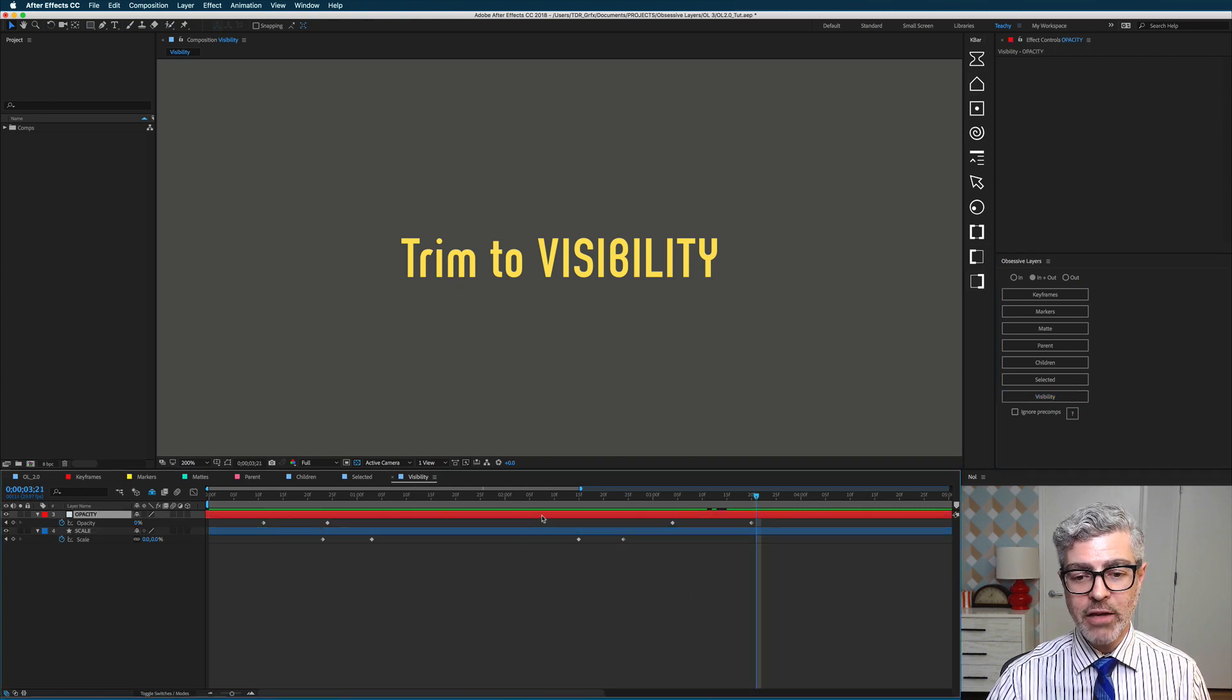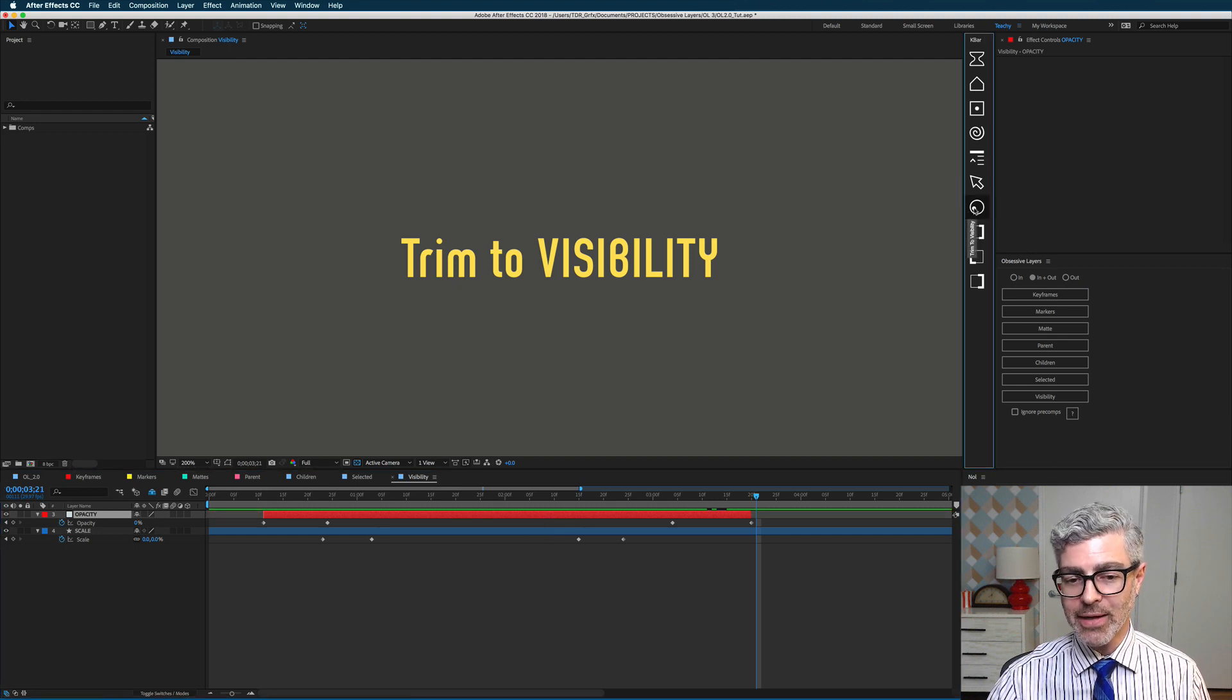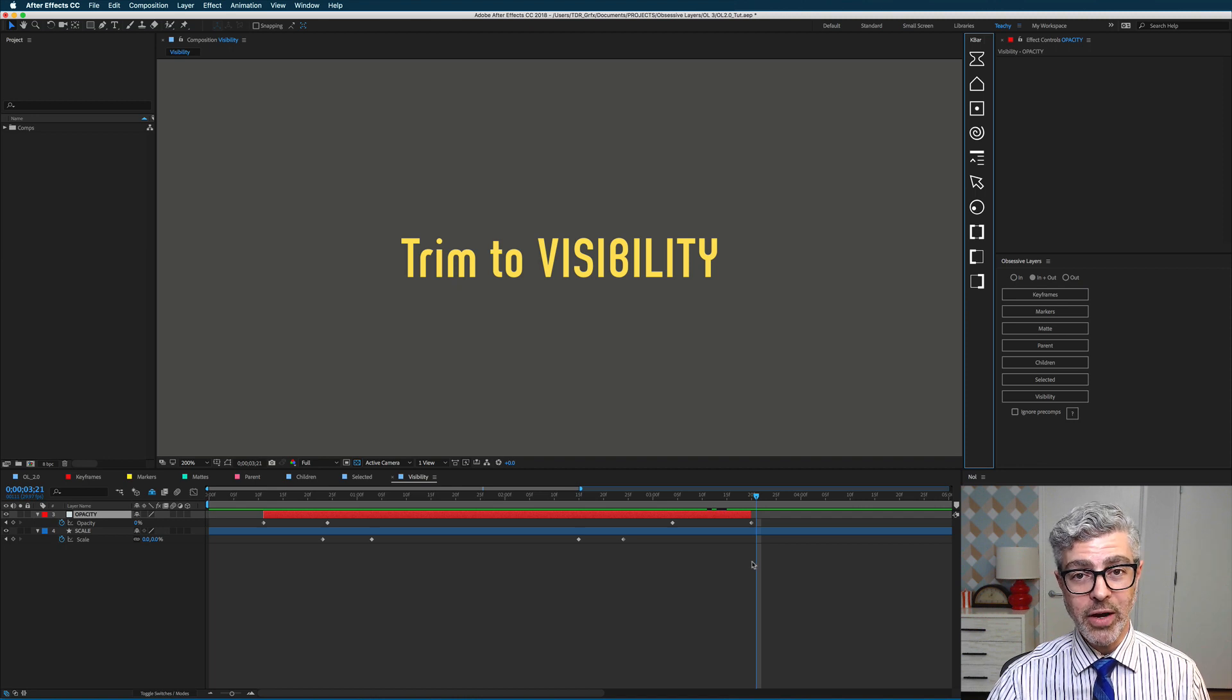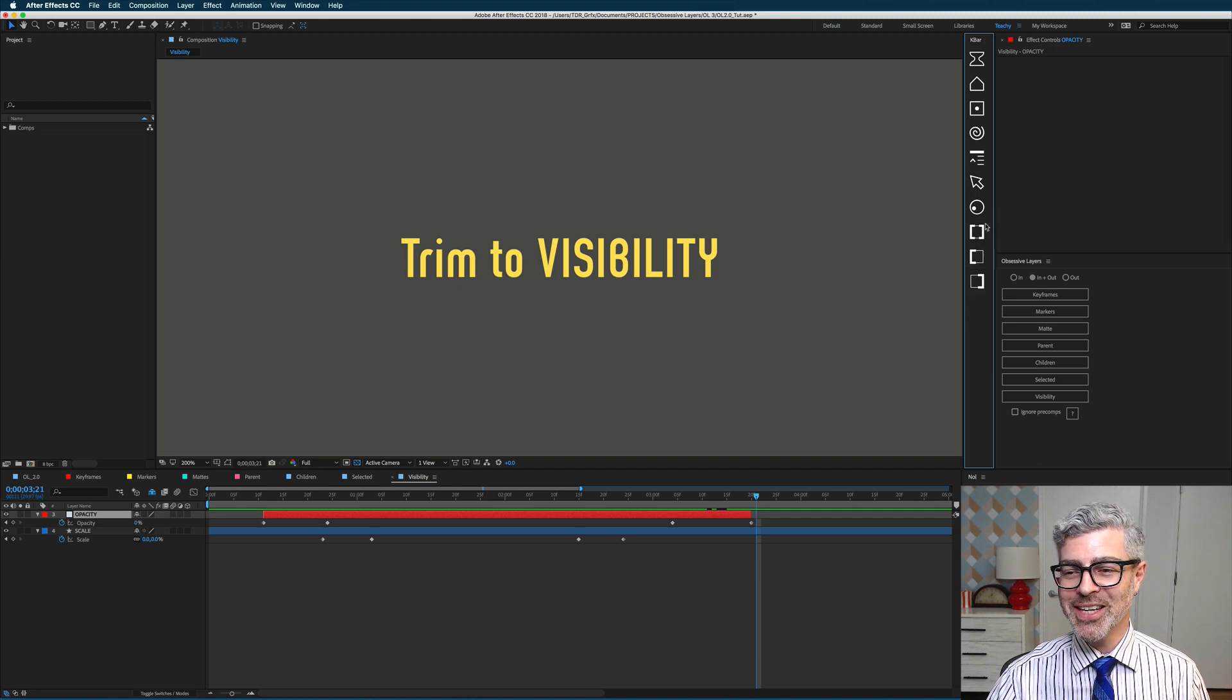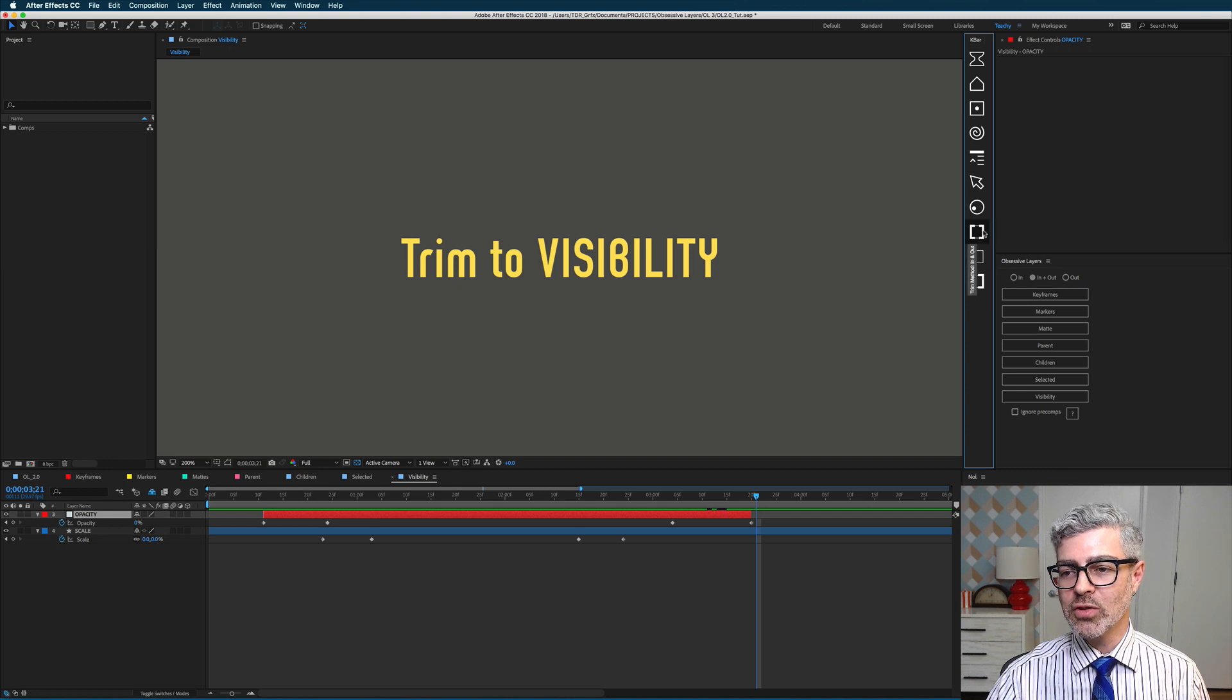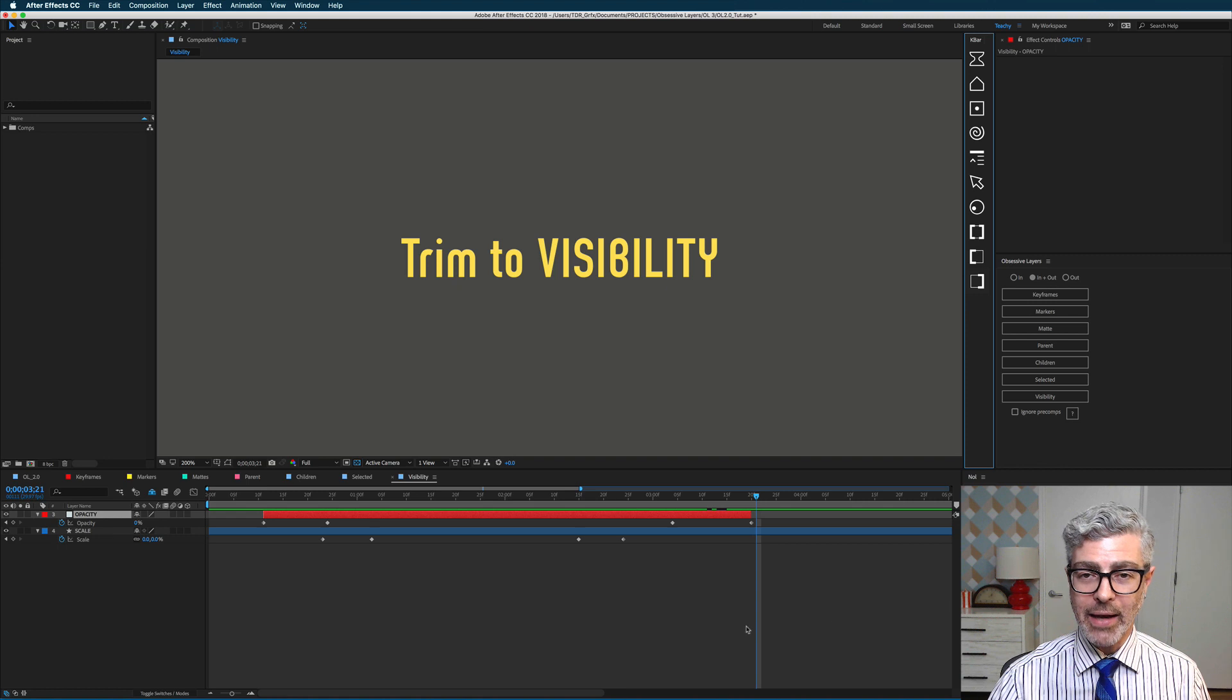And these work the exact same way as these normal buttons in the tool. So for example, if I want to trim by visibility, I can select this and do that, and now it will trim to the first and last visibility keyframe. These three buttons here work the same as these three buttons here. So this trims to beginning and end, this trims to the beginning, and this trims to the end.